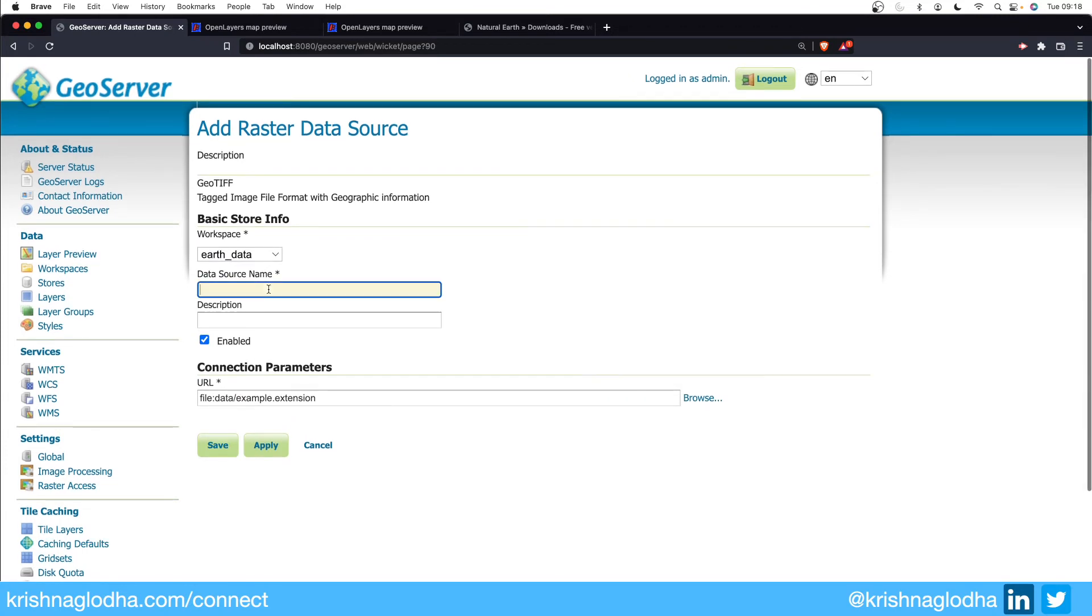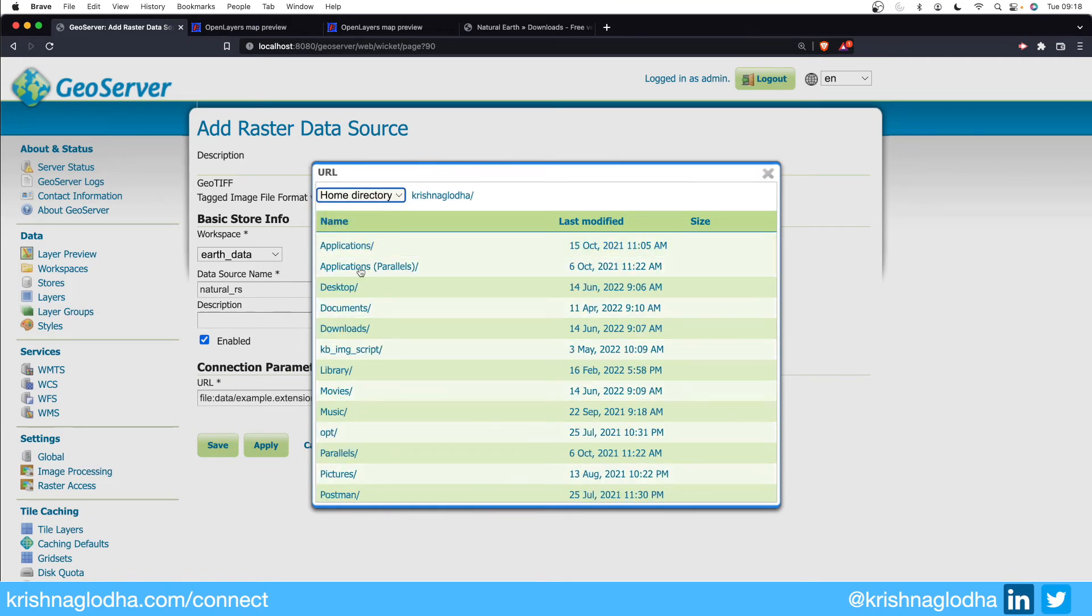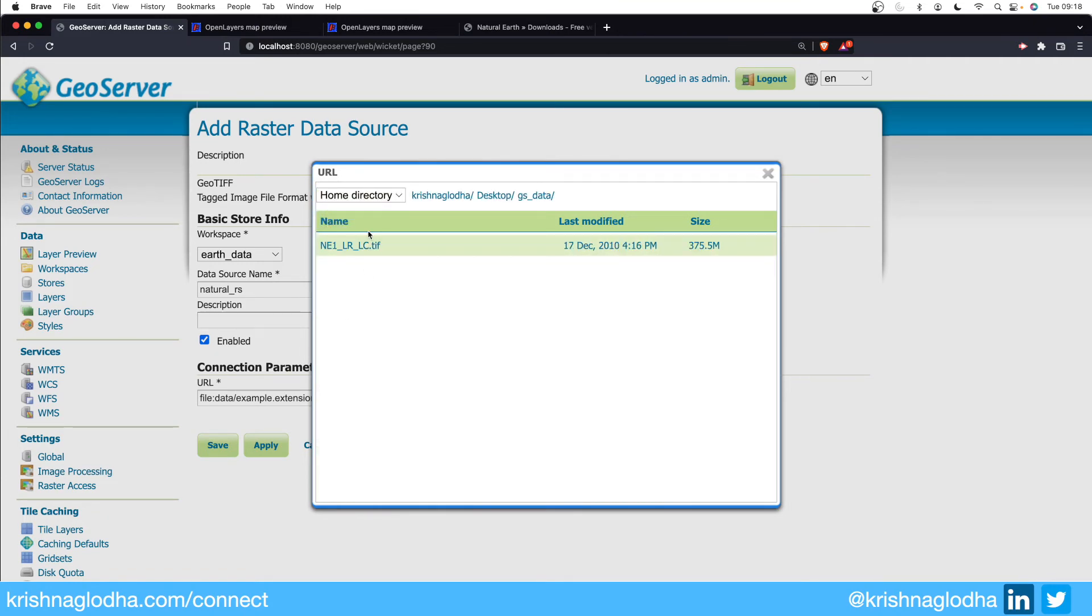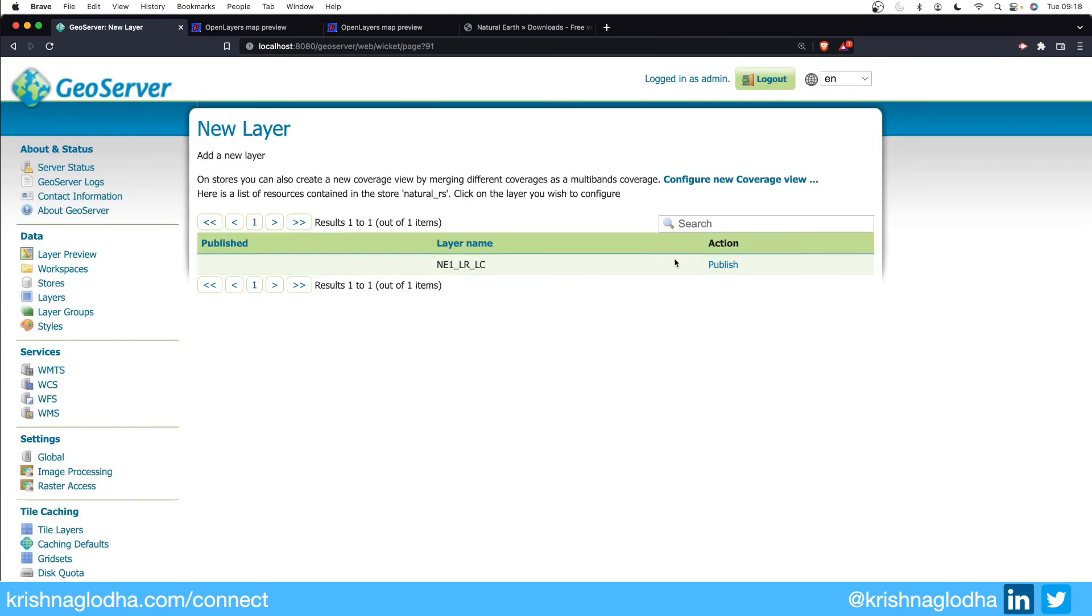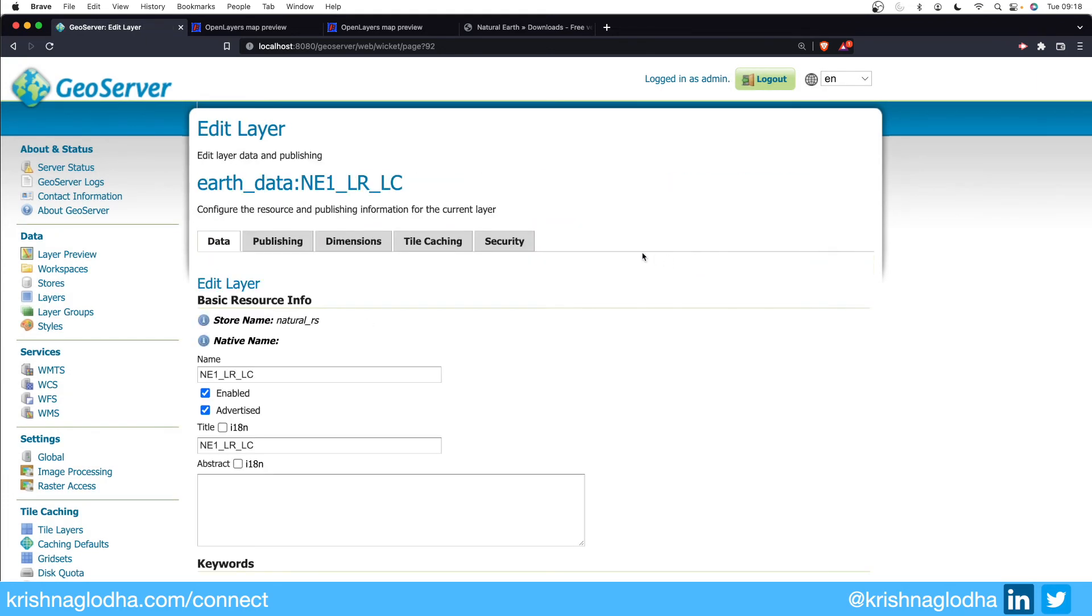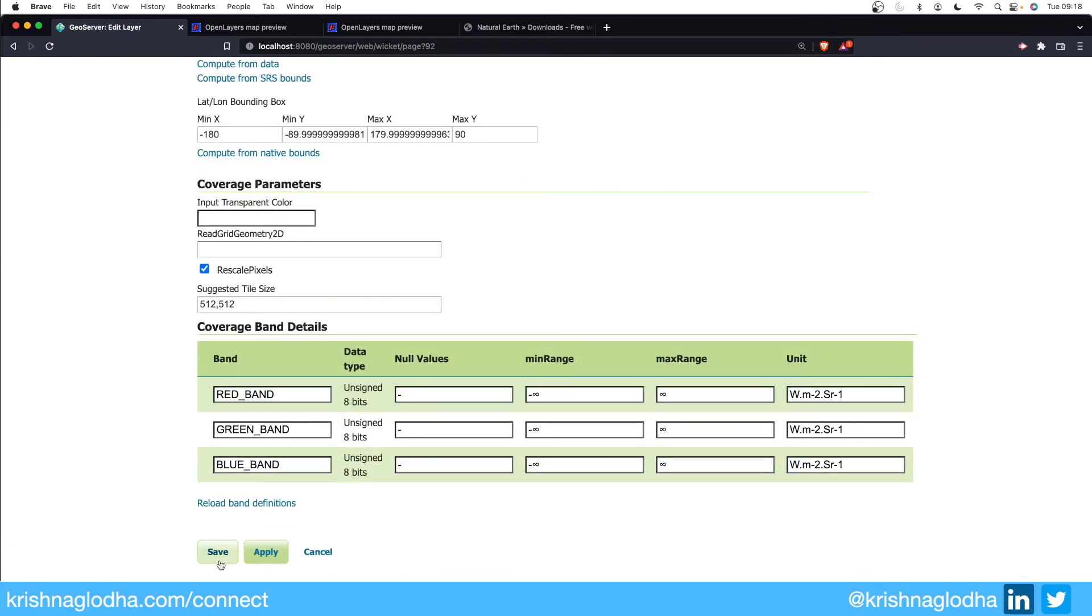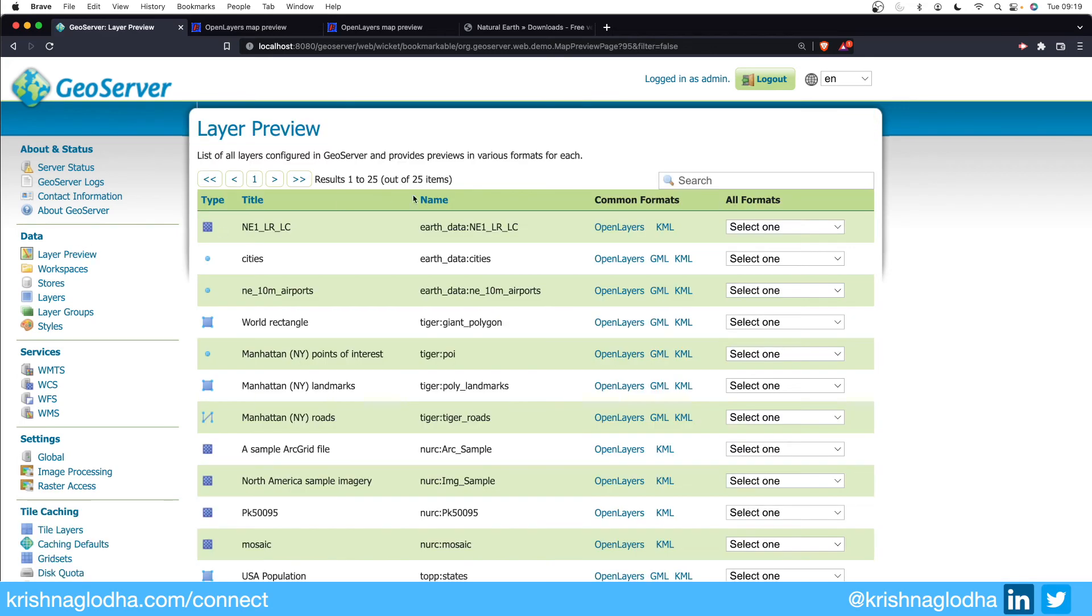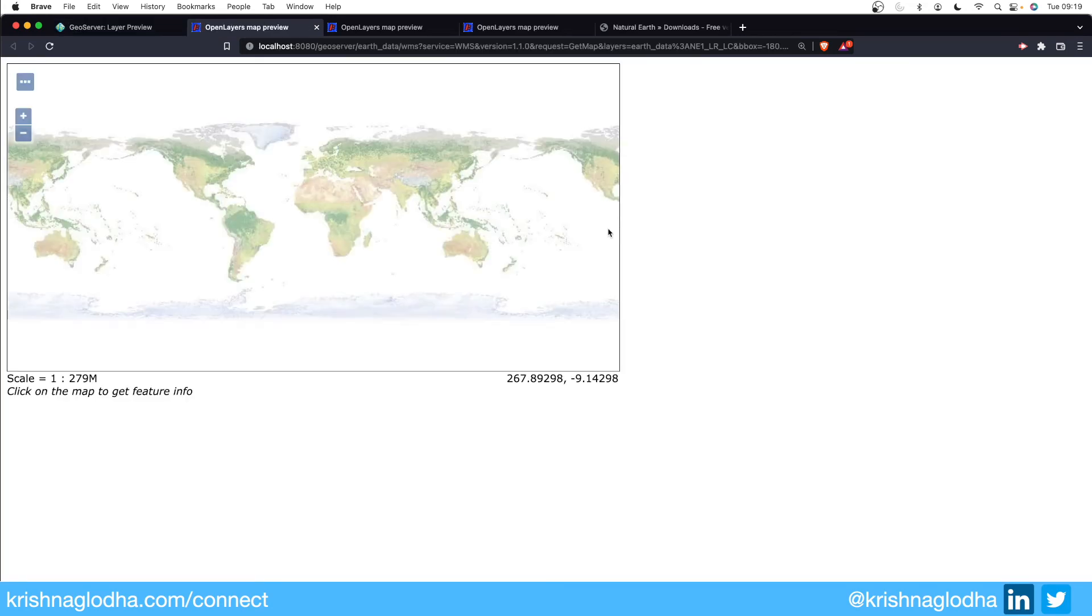Again the procedure is a little bit similar where we have to give the source name, so Natural Raster. And here we have to select the actual TIFF file that we want to publish. So again desktop, GS data, and I have a TIFF file over here which I can publish. Now if I go back to layer preview, here is our TIFF file. So this is how we can also create a GeoTIFF layer using GeoServer.